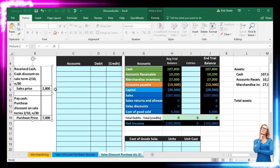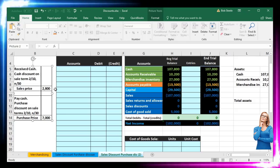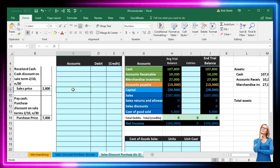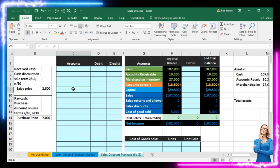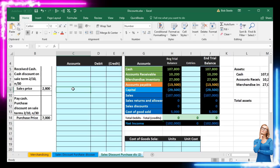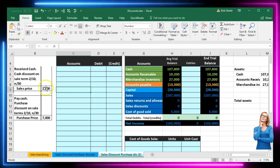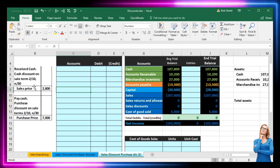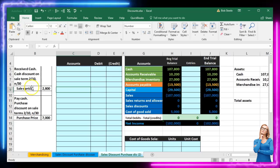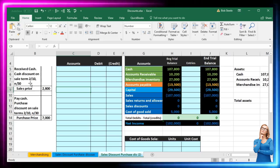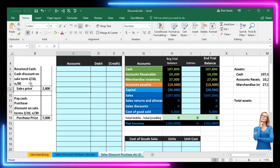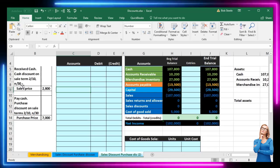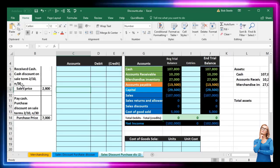The first transaction says received cash, and then we have a cash discount on sale with terms 2/10 net 30. The concept here is we are receiving cash not because we made a sale at this point in time, but because we made a sale in the past in accordance with these terms, and now we're getting paid for it. The terms mean 2/10 net 30 — that's a 2% discount if we're paid within 10 days. Otherwise, the normal pay period is 30 days.